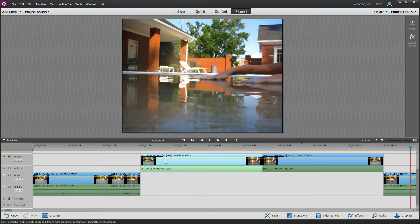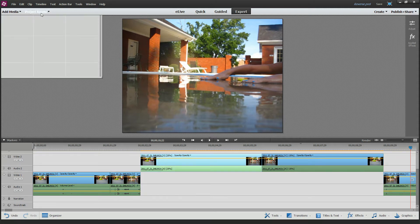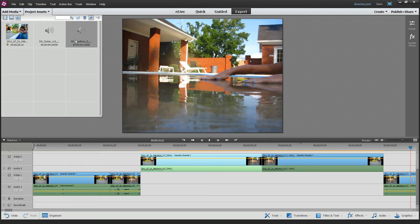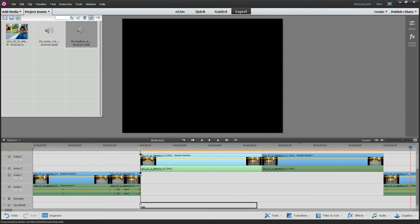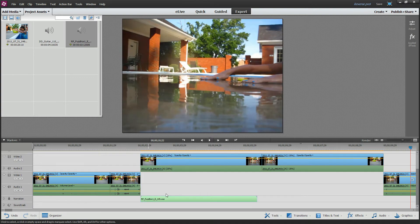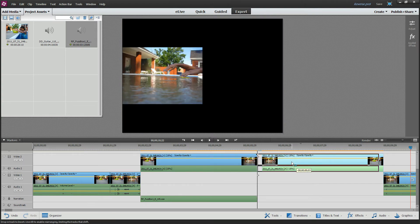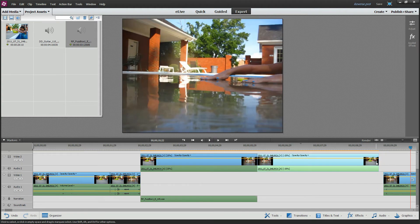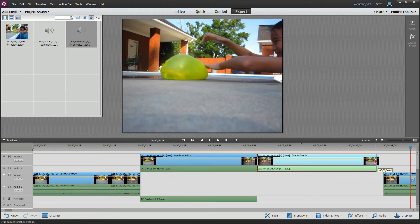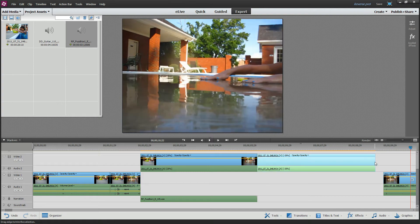It might sound better if we have some music in here, some audio tracks. Let me go to my project assets, and let's drag in, I don't know, just some funky little clip here. Shorten him up by about 3 seconds. And shorten him up by about 3 seconds.